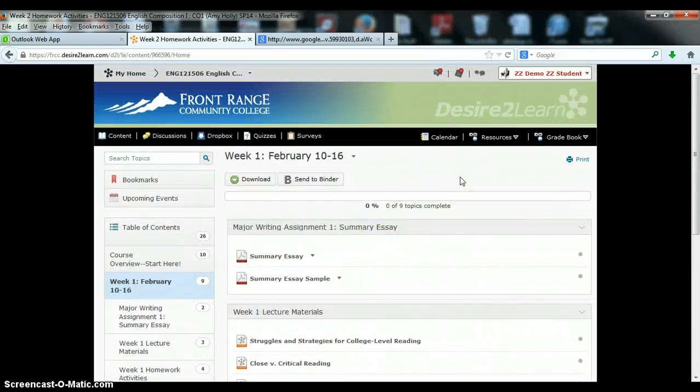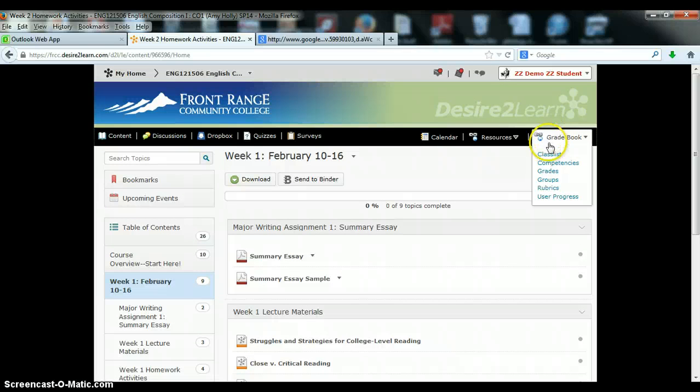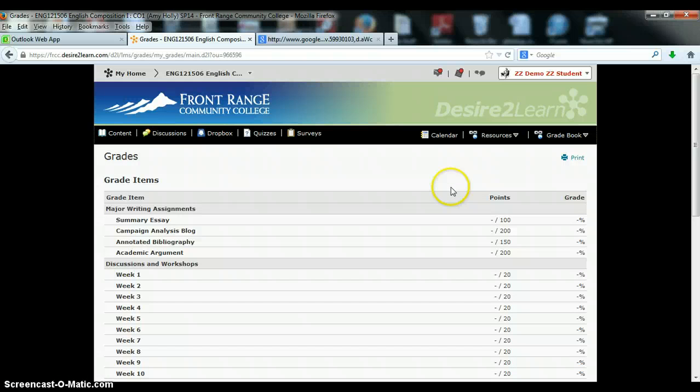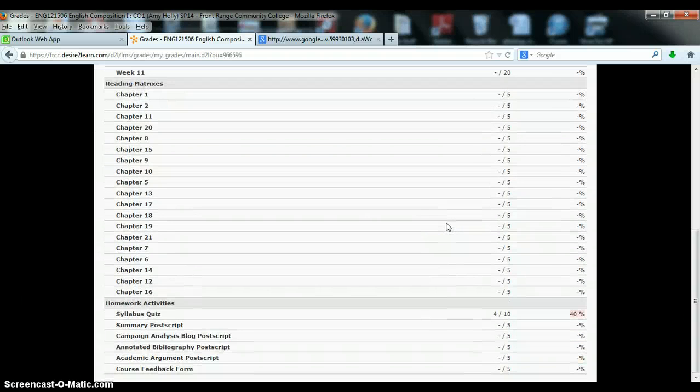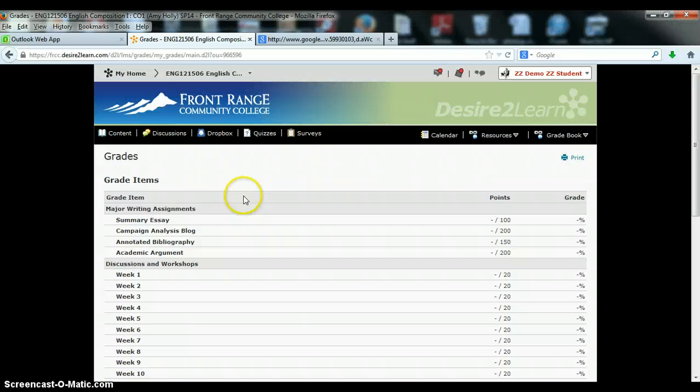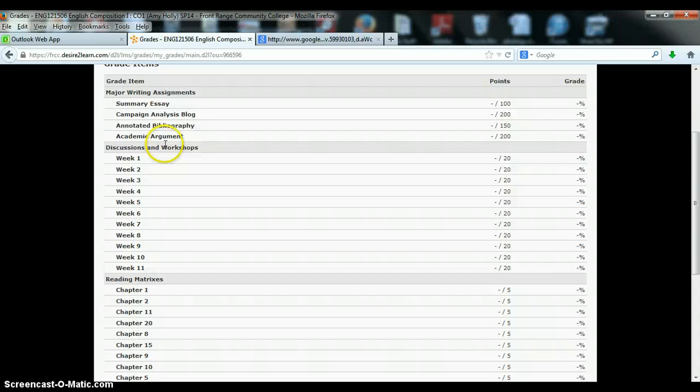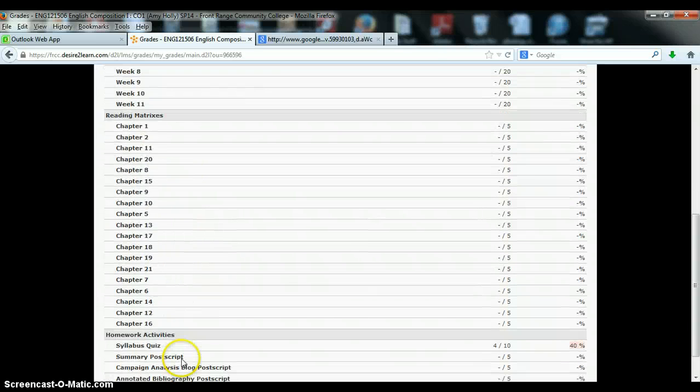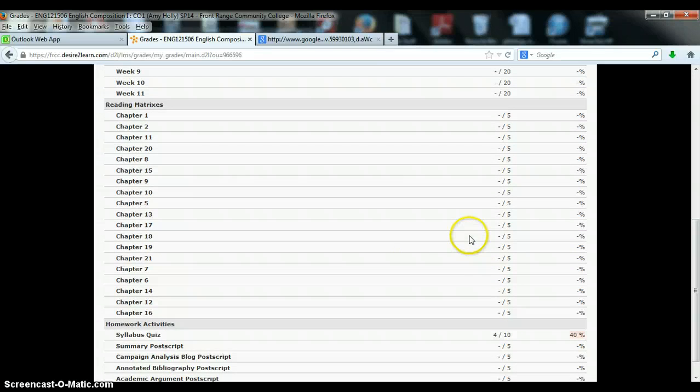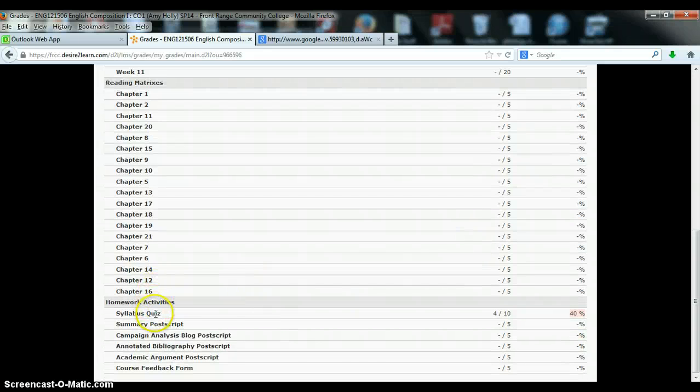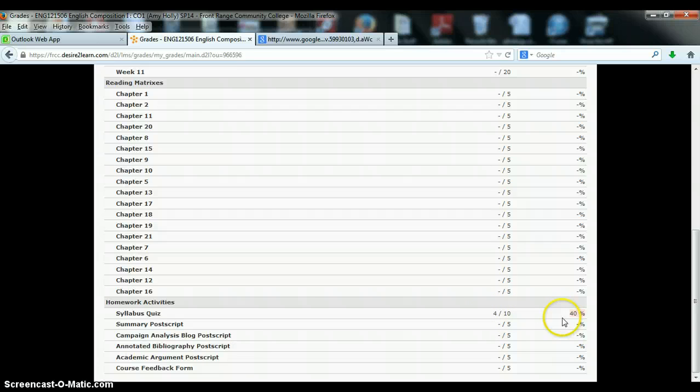The last thing that you will use your D2L shell for is your Gradebook. You can access your grades by clicking on the Gradebook tab here at the top right of your screen and scrolling down to the Grades link. Here you will see a breakdown of everything you'll receive points for over the course of the semester, including the four major essays that you'll write, your weekly discussions including peer review workshops, and the reading matrices that you'll need to complete in order. You'll also see a few other intermittent homework assignments throughout the semester, as well as your score, out of points, and percentage.